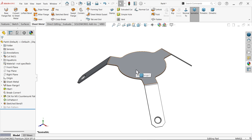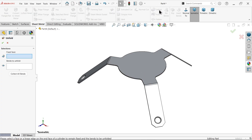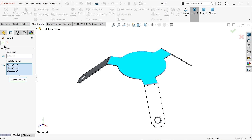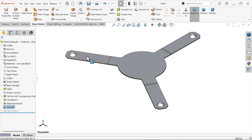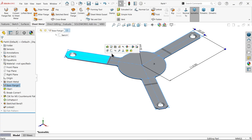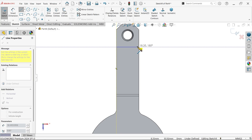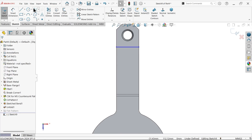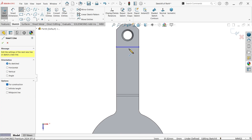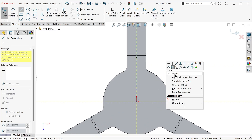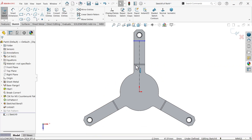Now let's unfold — select this face and collect all bends. All three bends are selected. Now apply the second bend: select this upper face, sketch a line, and apply a bending line here. Apply a centerline — this makes your life easy, your geometry will be constrained. That's why applying the construction line is important.